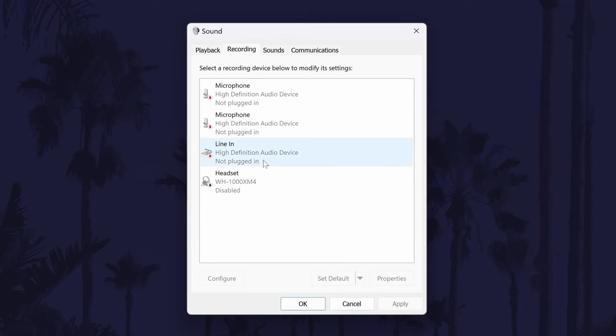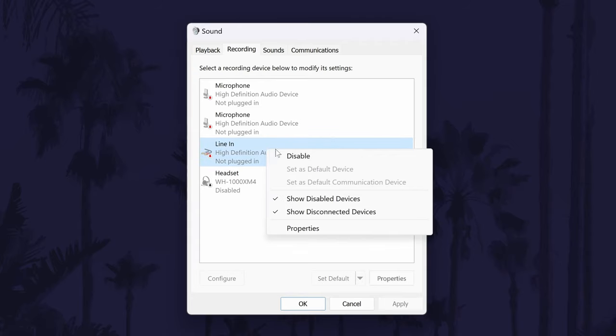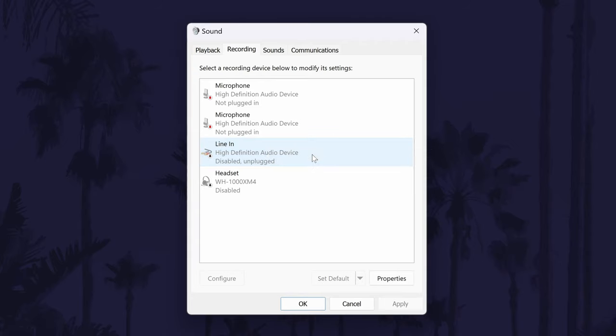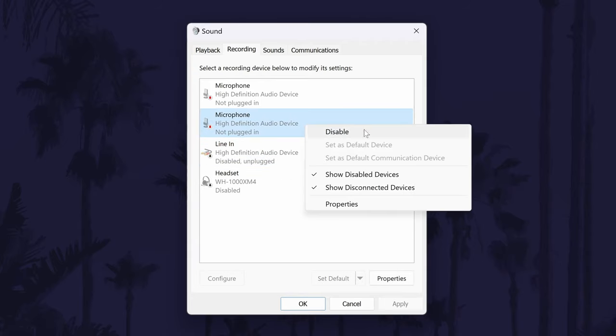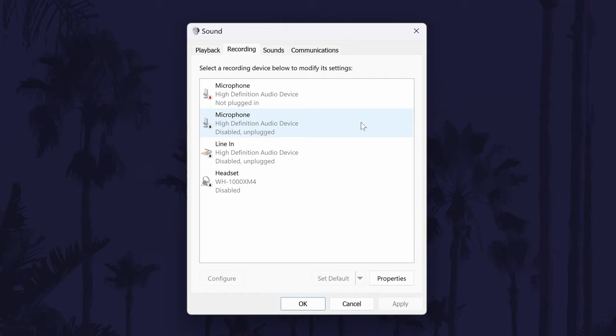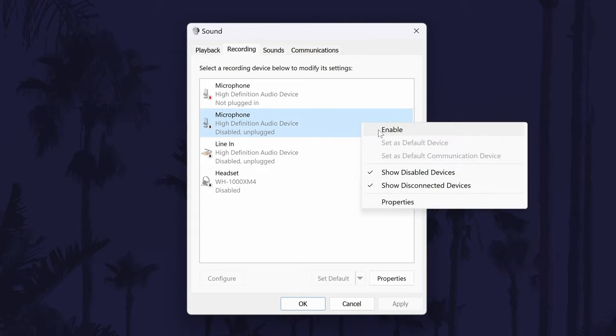Next, go to the Recording tab at the top and do the same — disable every device in here. It's a common problem with Bluetooth headphones that an active microphone on it can limit your sound quality, so disable everything in the Recording tab to see if this helps. You may need to wait a minute or two to see if this has worked. Remember to re-enable your devices if nothing helped by right-clicking on them and choosing Enable.